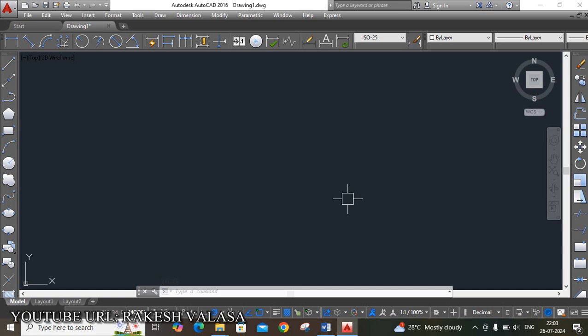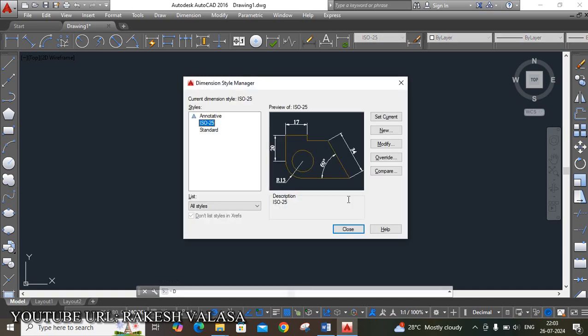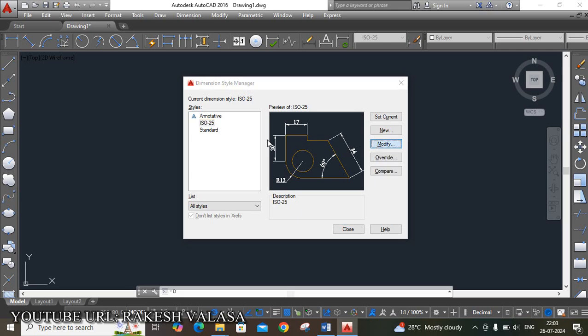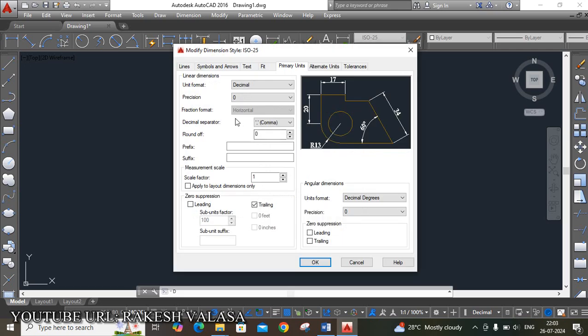The next important setting is dimension settings. The shortcut key is D Enter. One window appears — that is the Dimension Style Manager. In that, click on Modify. It shows different menus: Lines, Symbols and Arrows, Text, Fit, Primary Units, Alternate Units, and Tolerance.